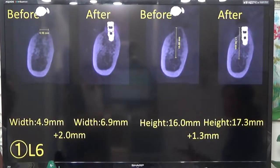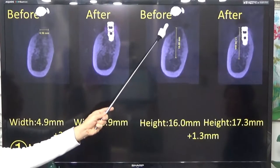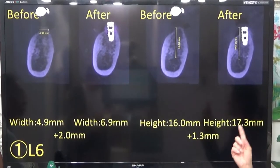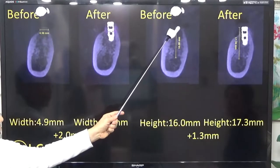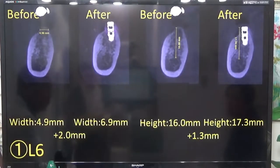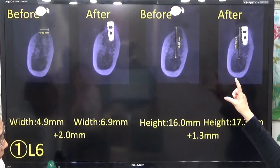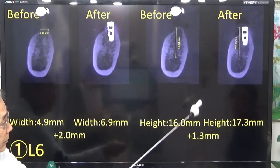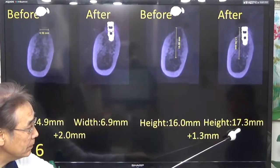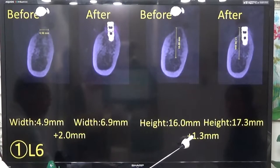Looking at the CT, there is an increase of 2mm. This is the height of bone from the top to the mandibular canal — 16mm before the operation. After the operation, it became 17.3mm. The height increased by 1.3mm.